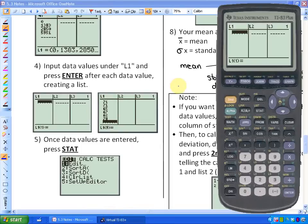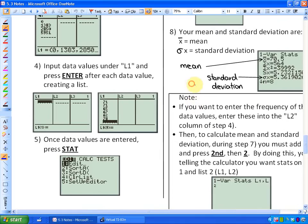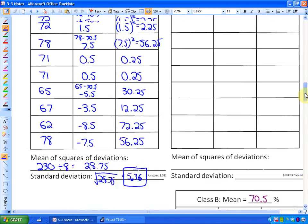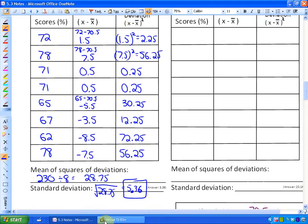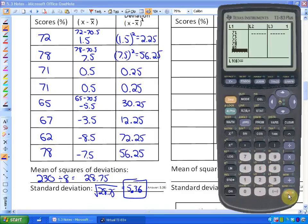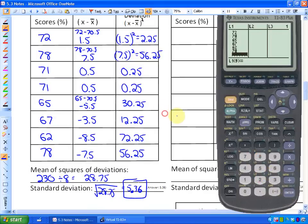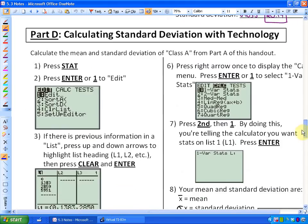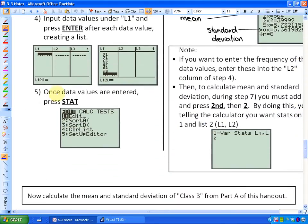The next thing to do is input all the data values — all those test scores are going to go into List 1. Those test scores were: 71, 71 — just hitting Enter after each one. Let me go back up here to remind myself of the values.